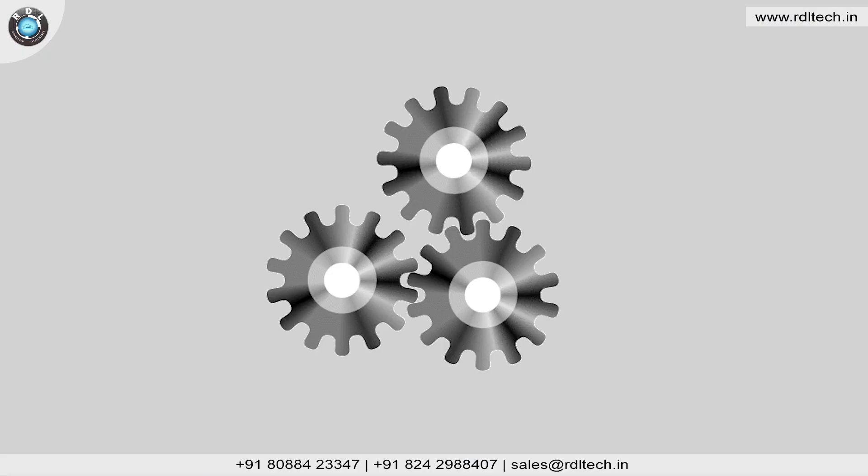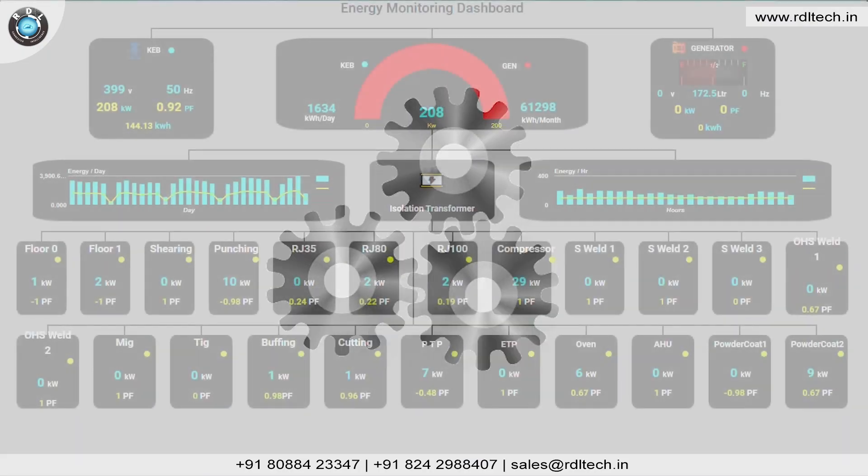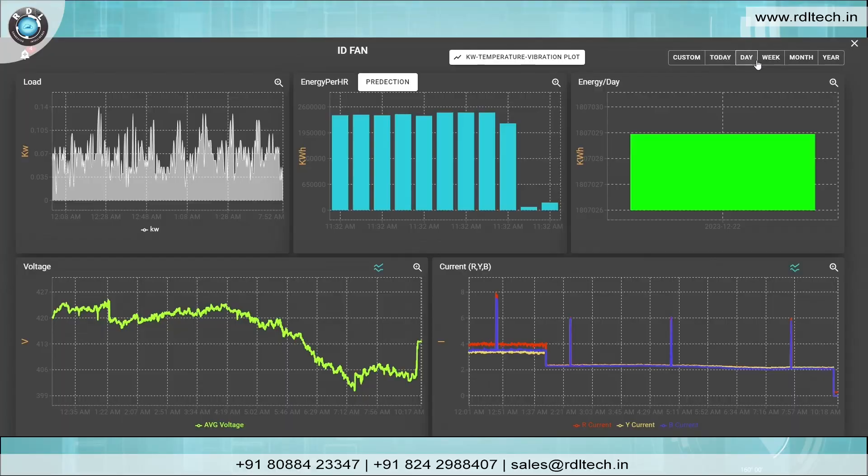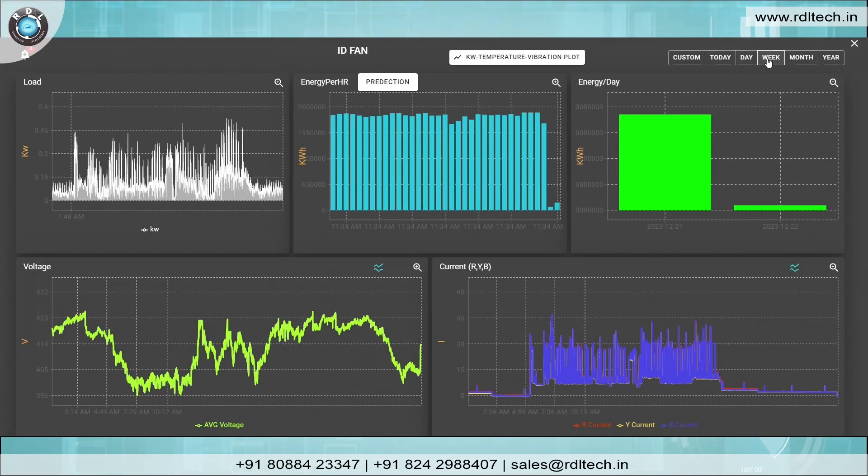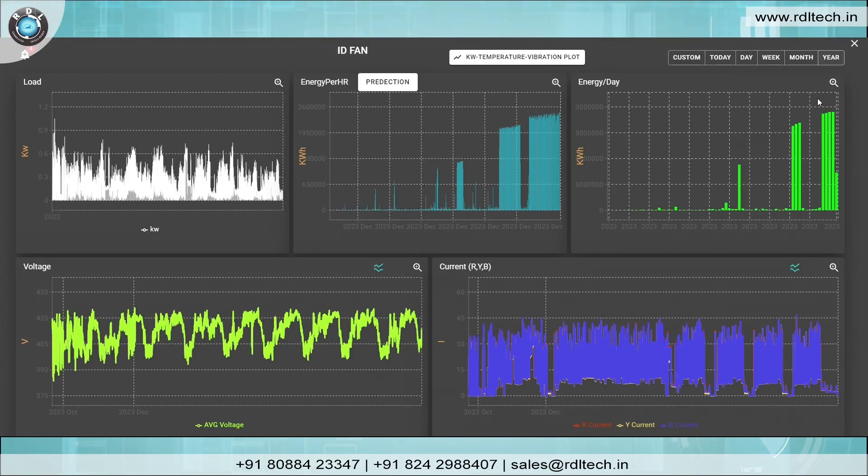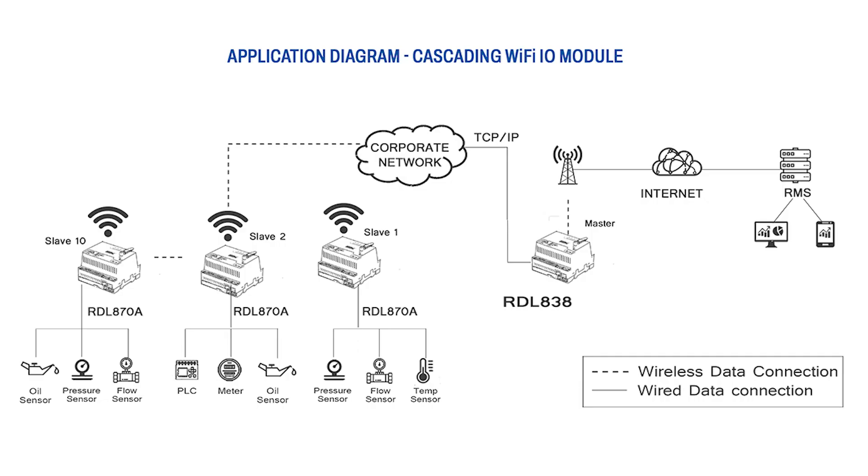Now I am going to show you how to interface Energy Meter through Modbus RTU in RDL Industrial Datalogger. As per Energy Meter parameters, I am going to configure the Datalogger.